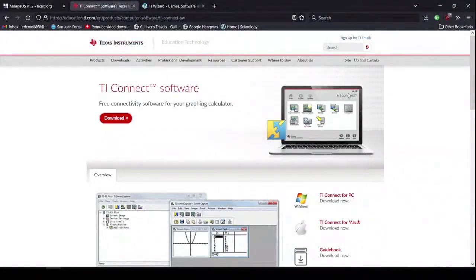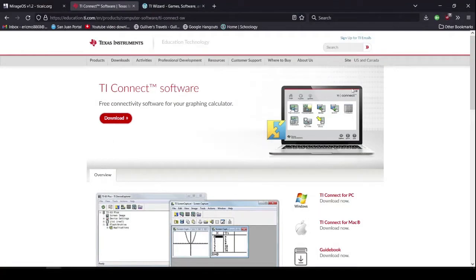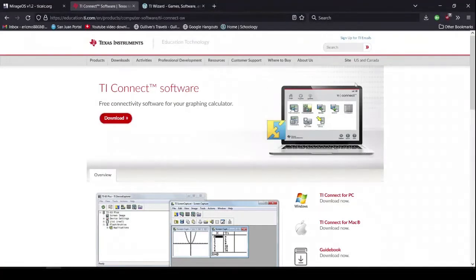So today I will be showing you how to download Mario onto your TI-84 graphing calculator. First off, you're going to want to get TI Connect.